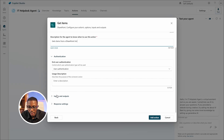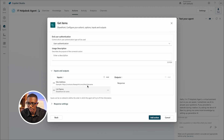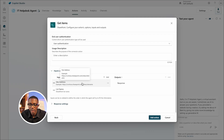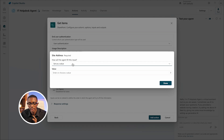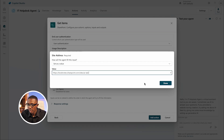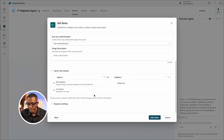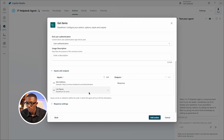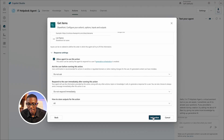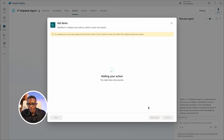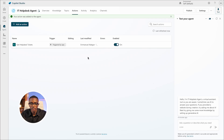I'll add a description by copying and pasting. For authentication, leave it as user authentication. For the usage description, copy and paste. Then go to Inputs and Outputs. For the input, click on 'Site Address,' ensure 'Set as a Value' is selected, paste the site URL, and click 'Done.' For the list name I'll show you a better method later. For now leave it, keep the response settings as is, and click 'Add Action.' It may take a few seconds to add.